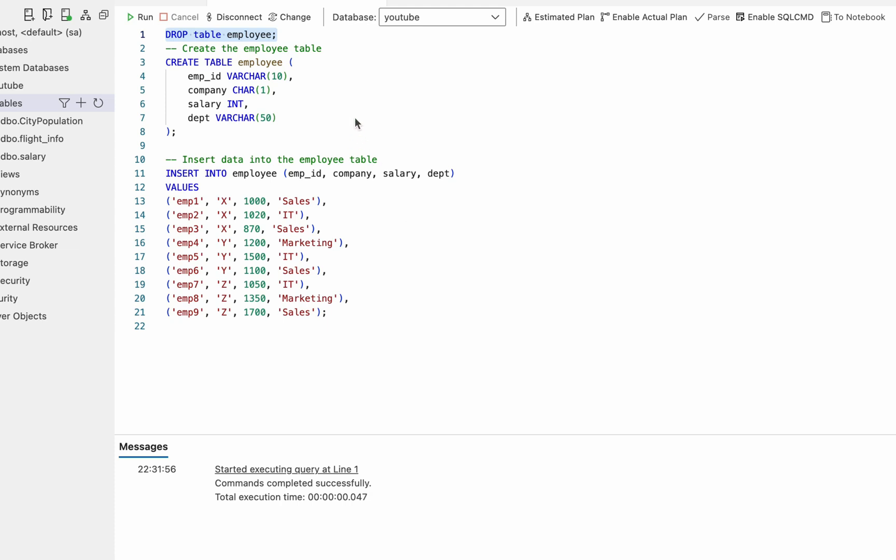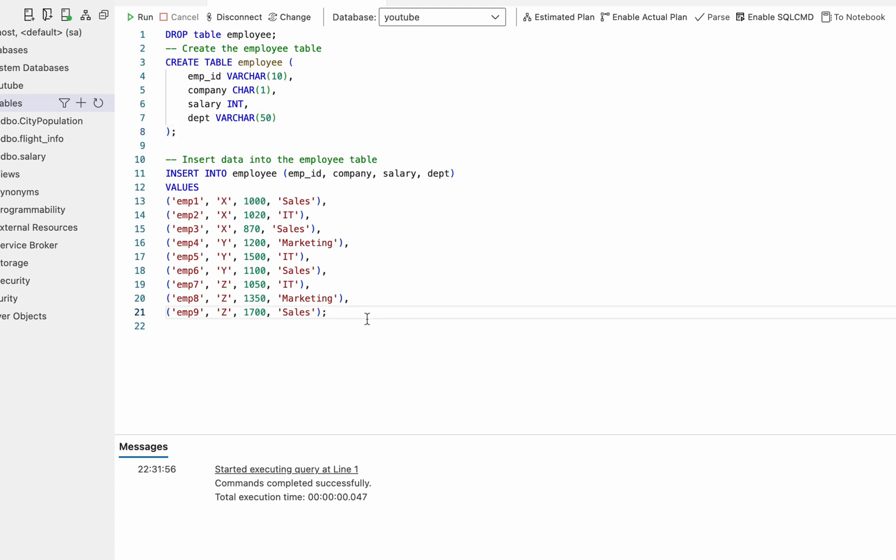So we have a table called employee. And in this employee table, we have employee ID, company, salary, and department. We are inserting some values into this employee table using insert query. So let's run this and generate our employee table.